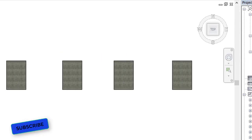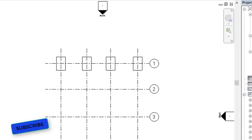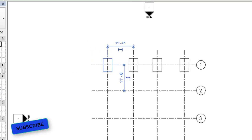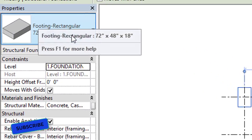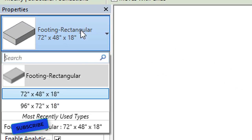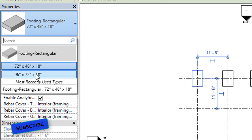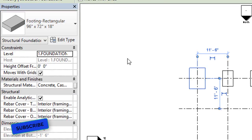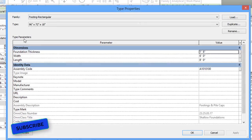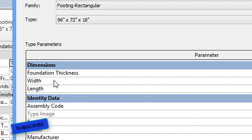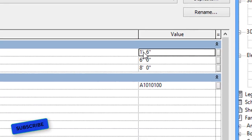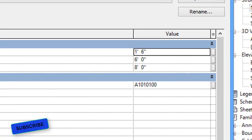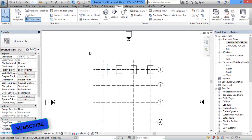In the 3D view, if you want to change the size of a footing, click on it and go to the properties palette. Use the type selector to choose a larger size. Alternatively, click on the footing, click Edit Type, and you will find the foundation thickness, width, and length — you can change them from there. So you have two options for modifying the footing size.